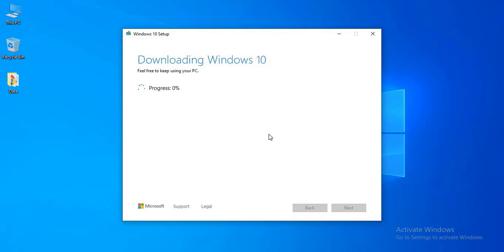Now you can see, the downloading has started. Wait for the file to download to your PC. It may take one hour, it depends on your internet speed, because the file size is at least 5 GB.